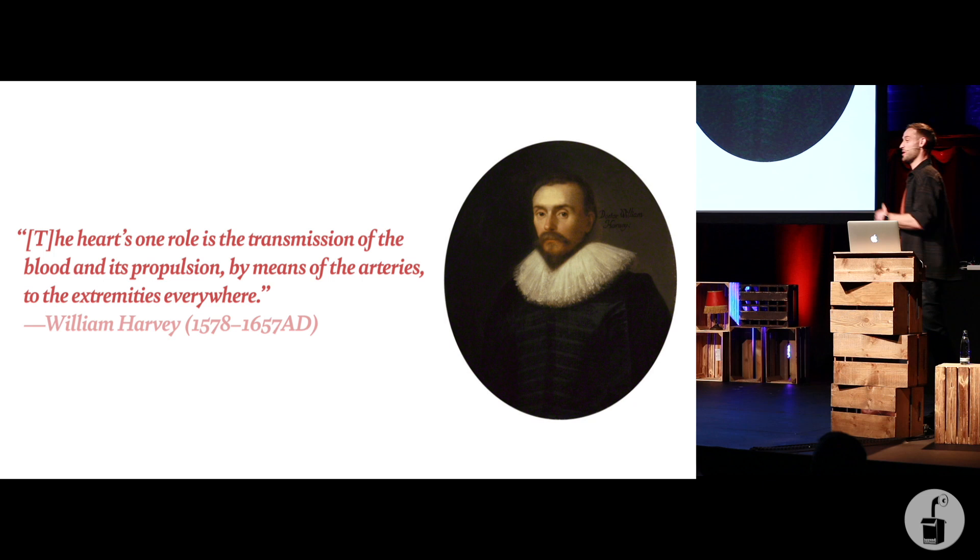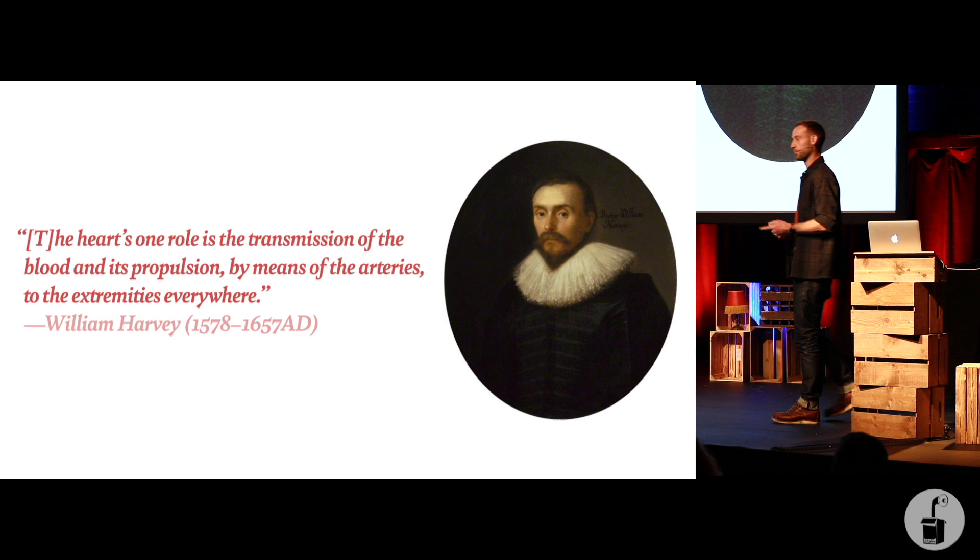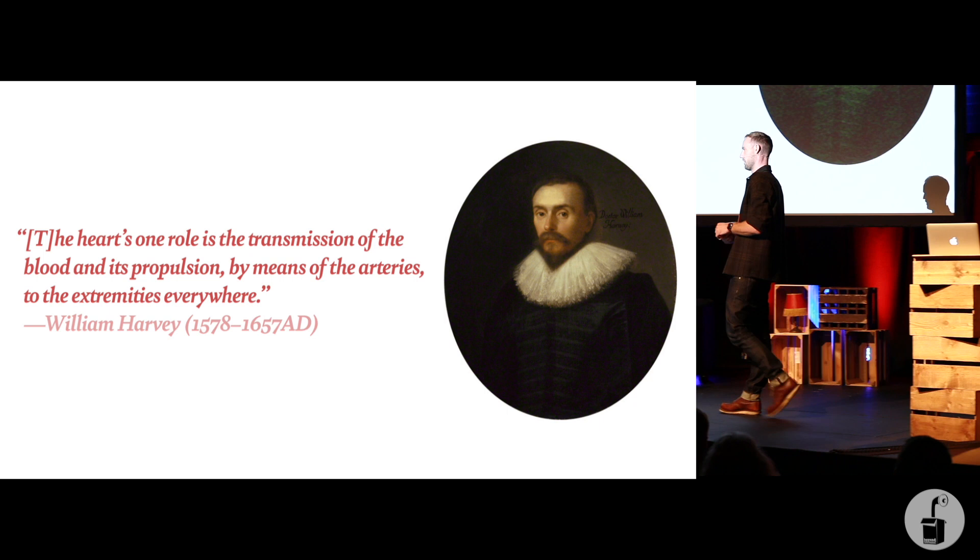It was Hippocrates who first came up with the idea. It wasn't until the 1500s that this guy, William Harvey, actually proved that, no, the brain is pretty important. But ironically, he didn't prove it by proving the brain was important. He just worked out, no, the heart does specifically this. The heart just pumps blood. Therefore, maybe the brain does something else.